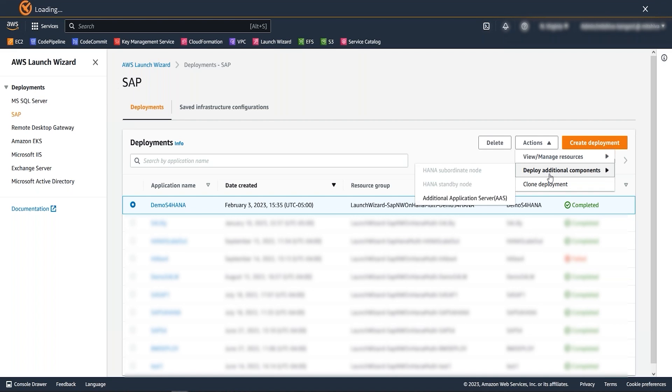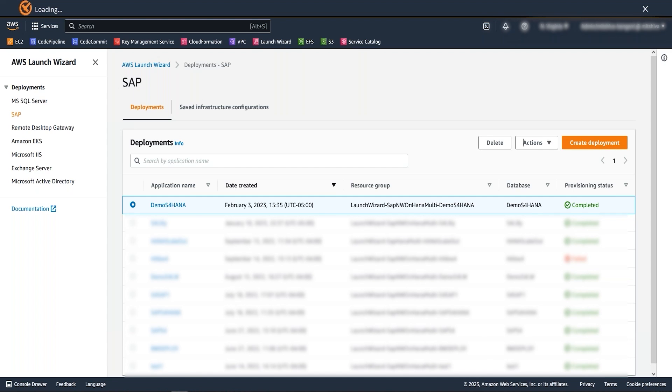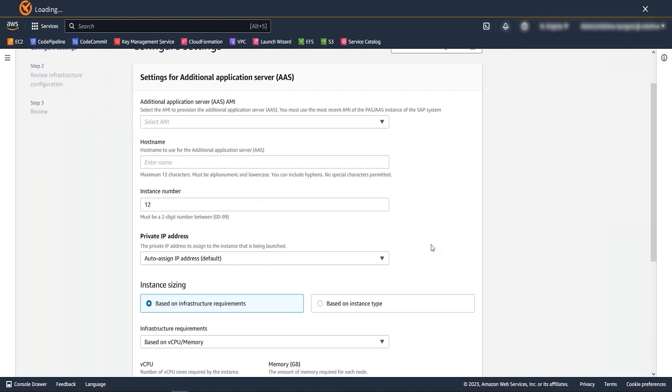Here you have options to perform add new HANA subordinate node, standby node, and additional application server installation. If you have a scale out installation, then HANA subordinate node and standby node options will also be active. So let's say I need to install a new application server to handle additional business load. I am going to select the option of additional application server. We need to provide a few configuration details under this first section.